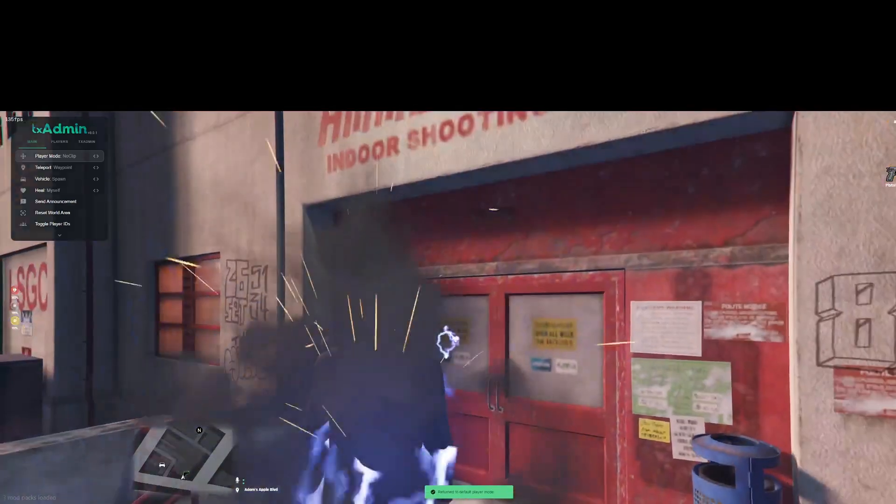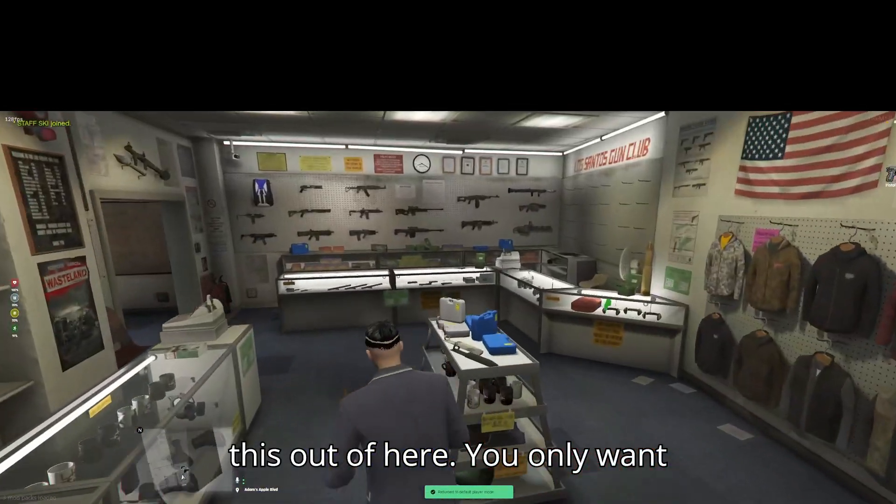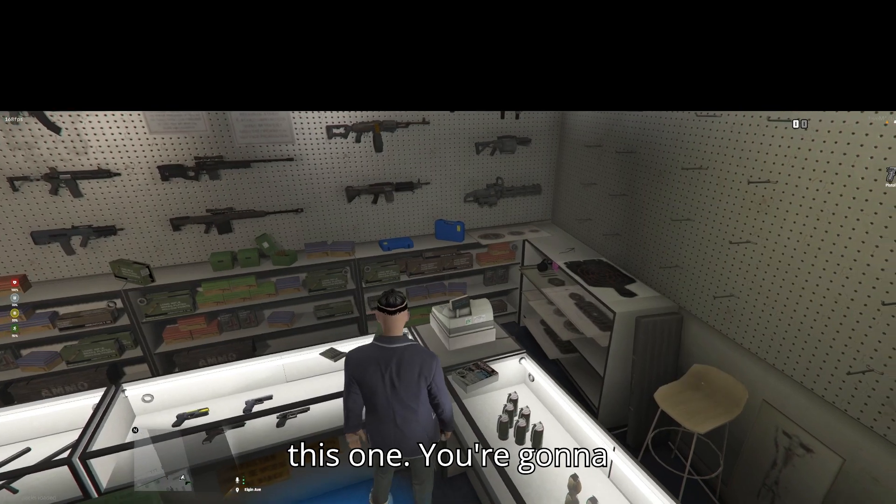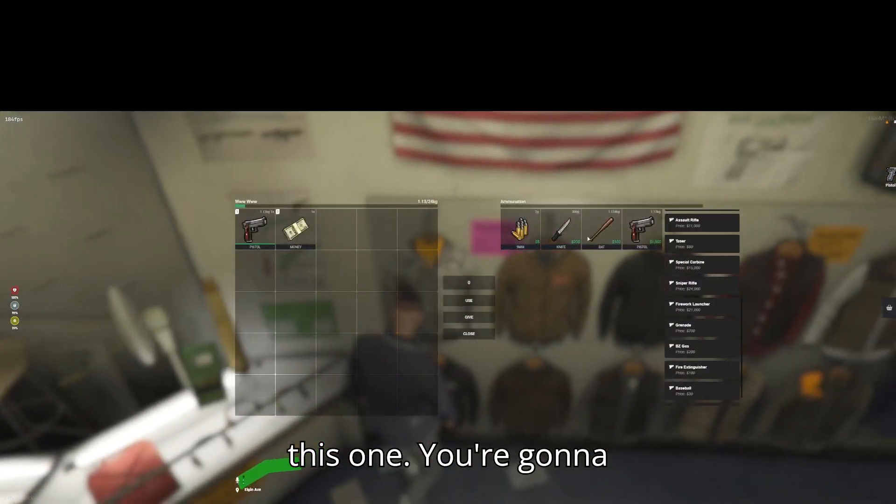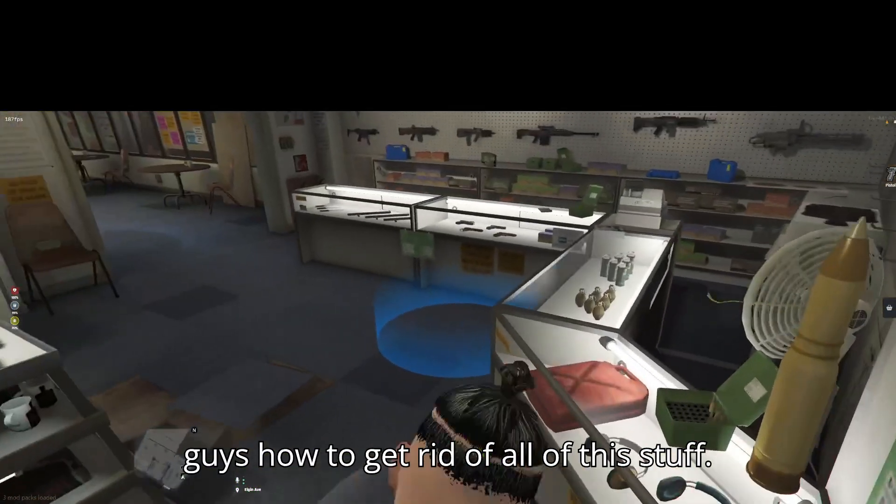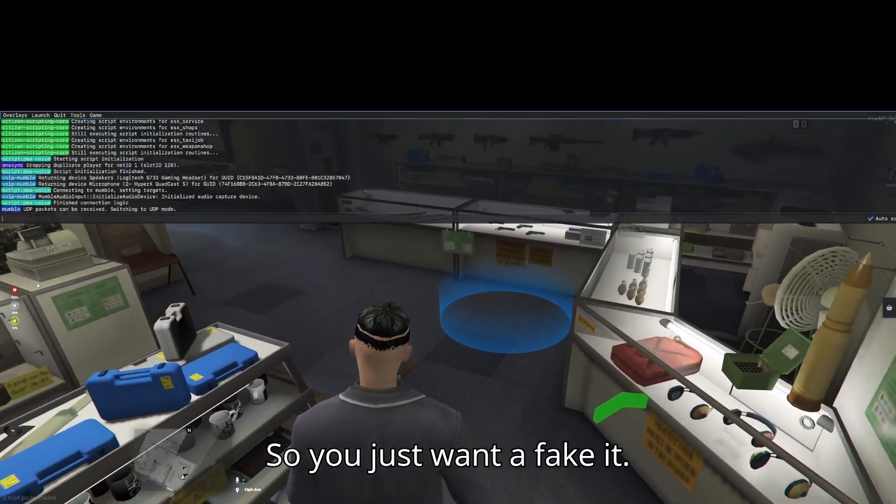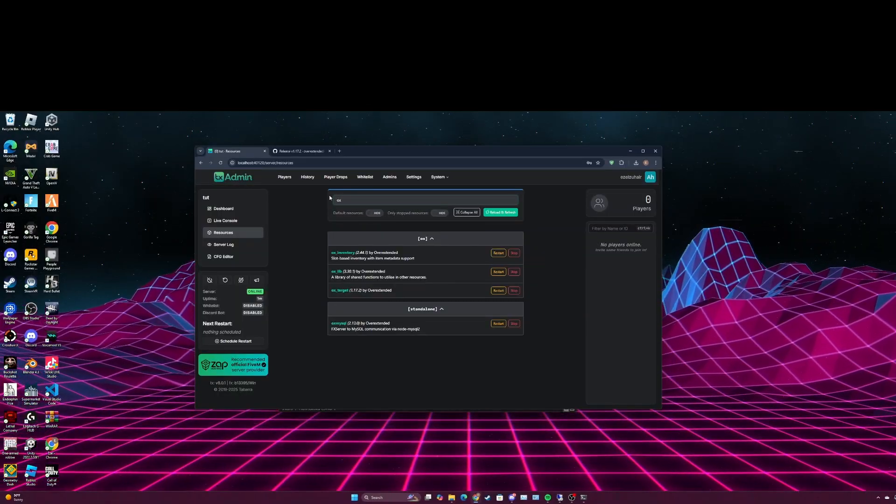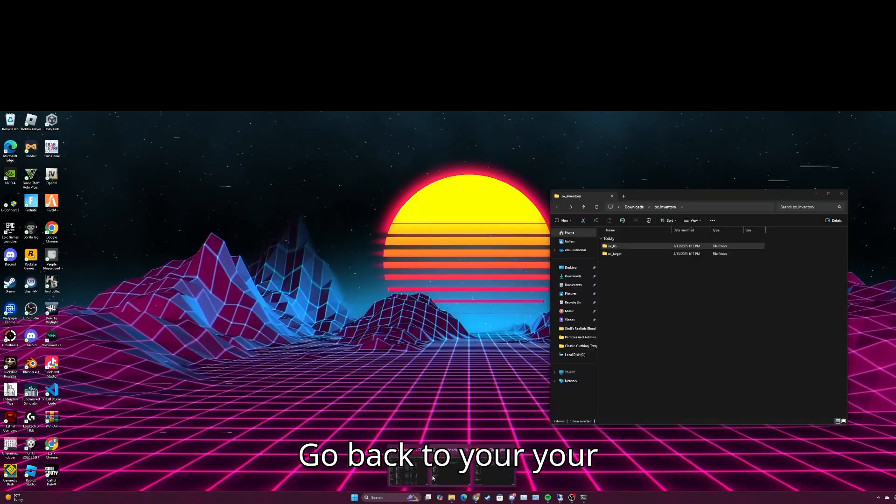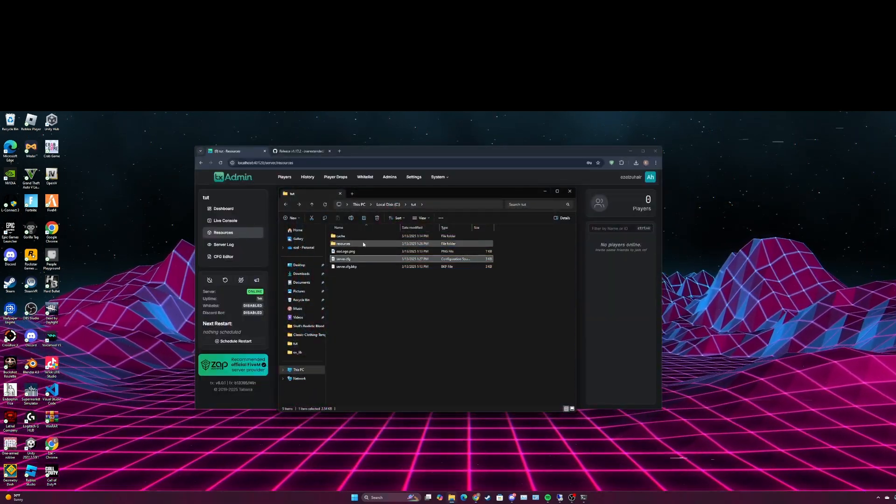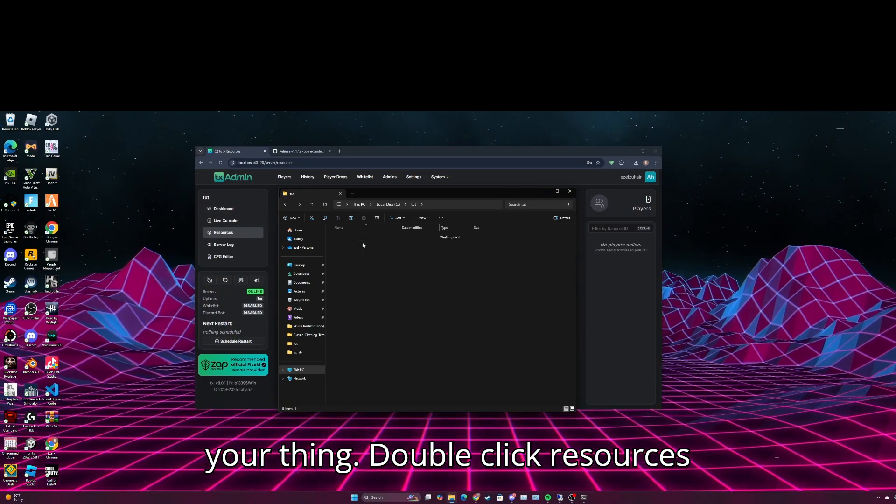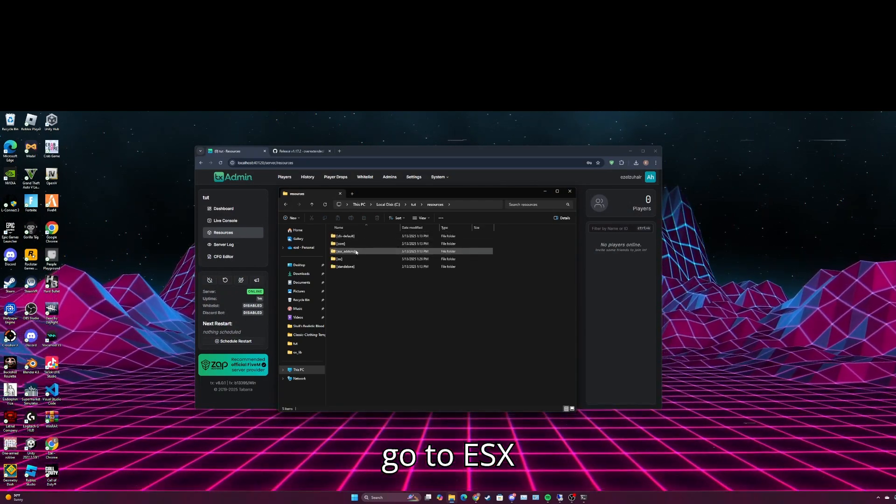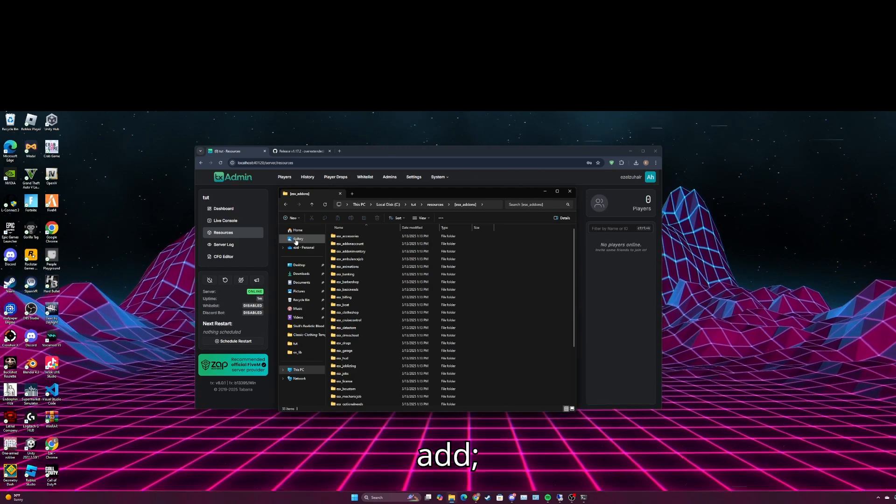You only want one, you wouldn't want this one. You're going to want this instead. So I'm going to teach you guys how to get rid of all this stuff. So go back to your thing, double click resources, go to ESX add-ons.